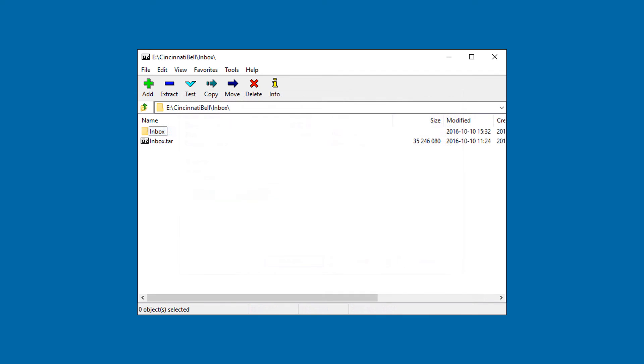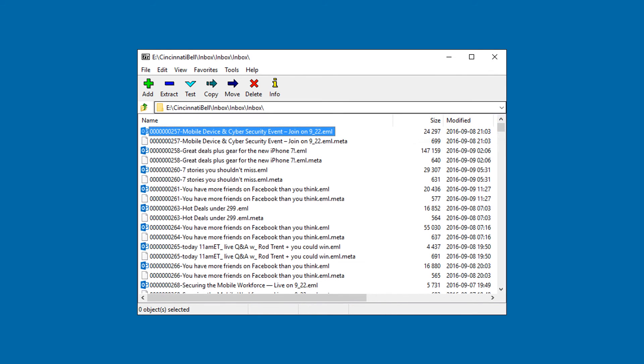After the extract process, open the folder. Now you can access all the emails in EML format.